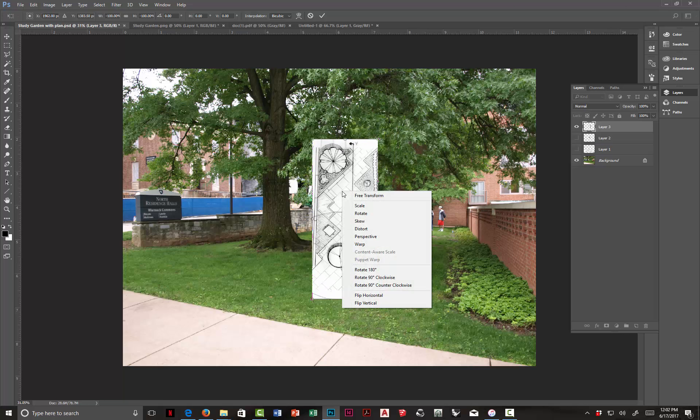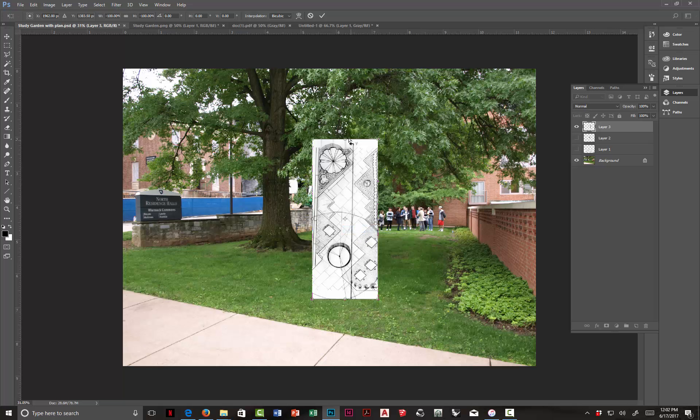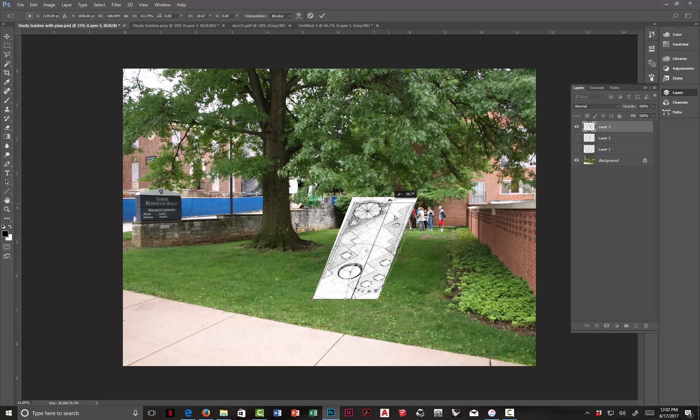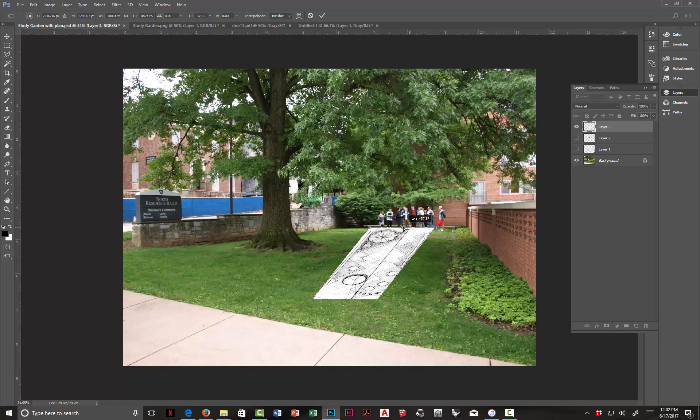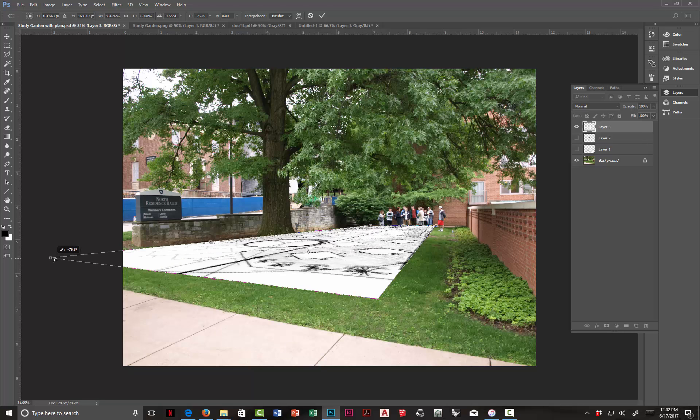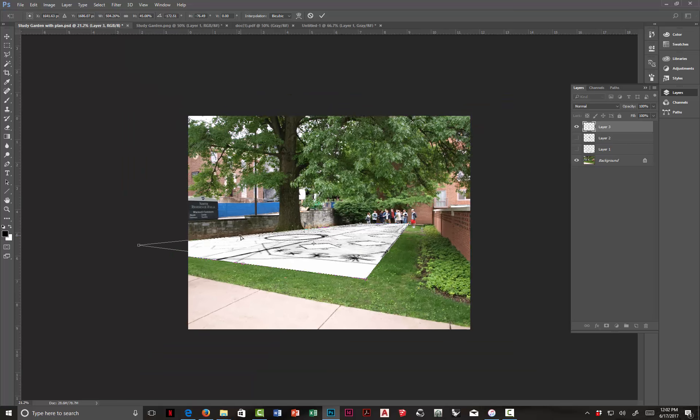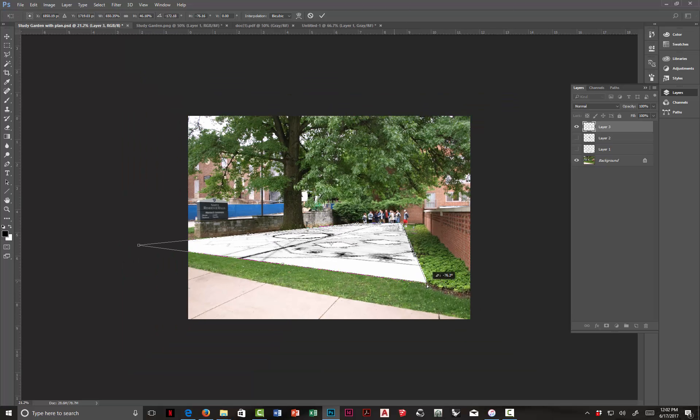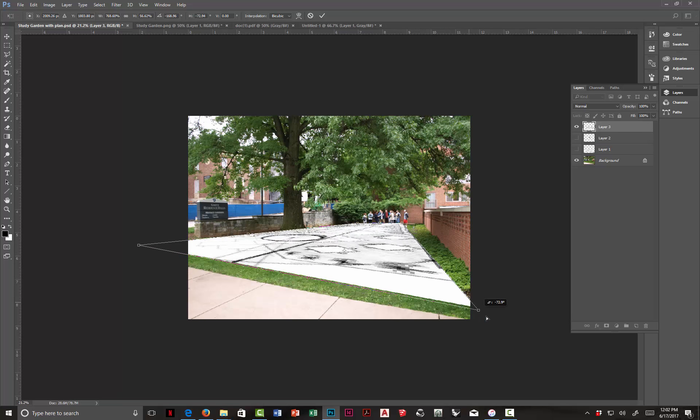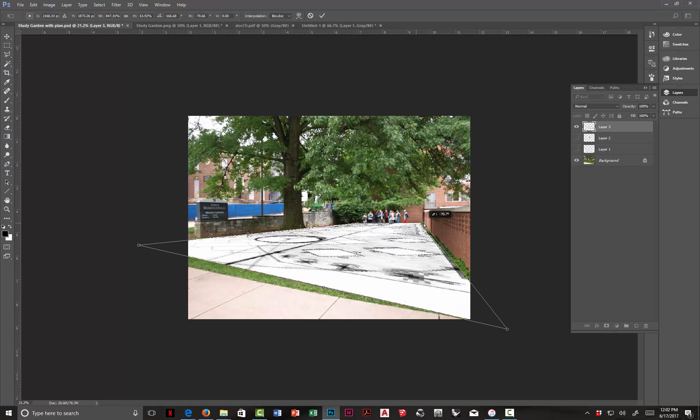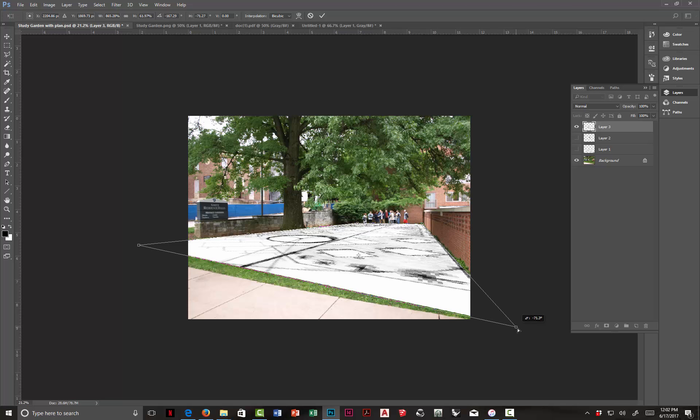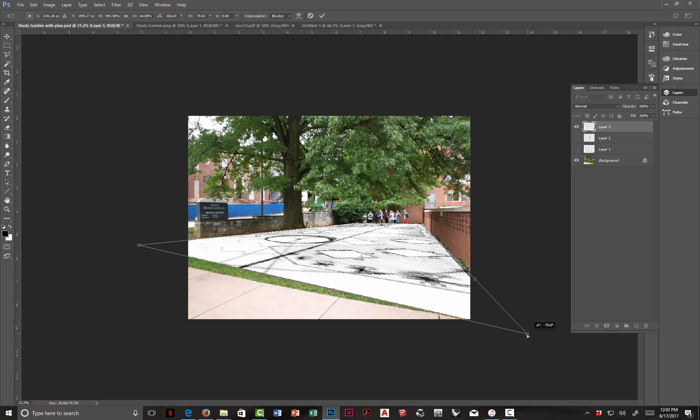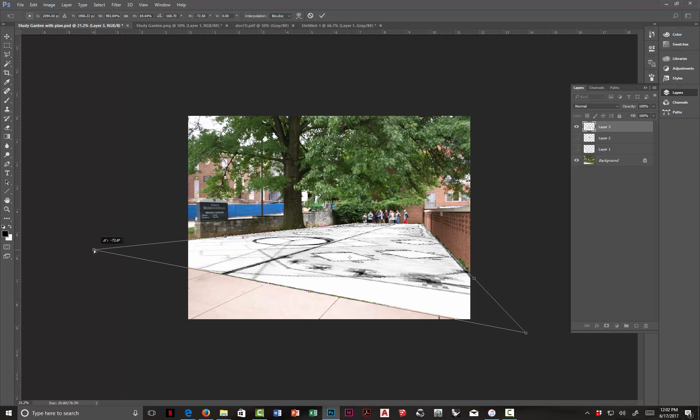And now I can just right-click anywhere within that image, since I have Transform active, and choose Distort. And now I'm just going to pull this back down so that kind of lines up with the back edge. Start stretching this out this way. Helps if you zoom out a little bit. I can't see the exact bottom of the wall, but I know it's got to be kind of in here somewhere. Those plants are growing up on it a bit.